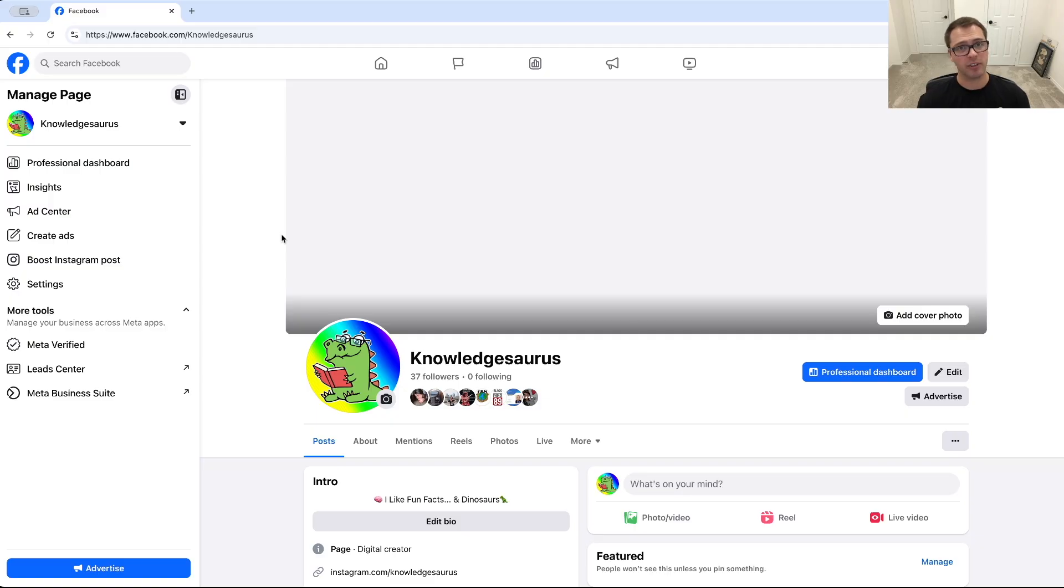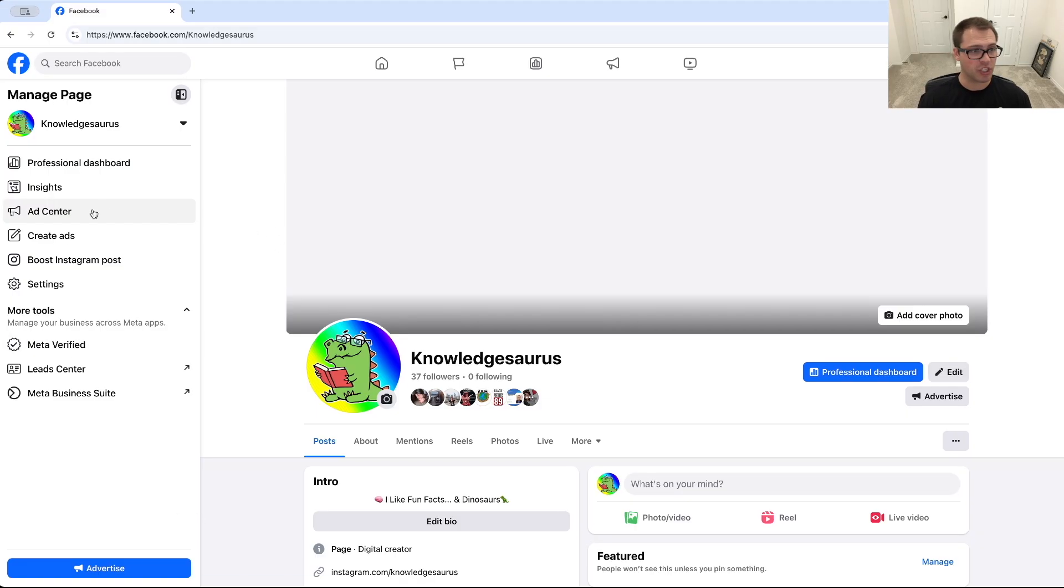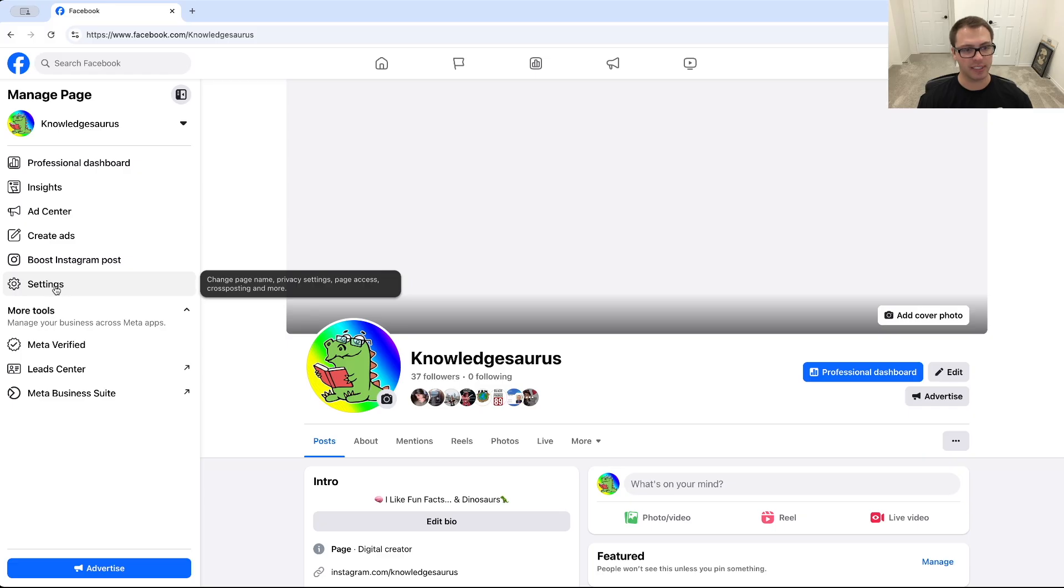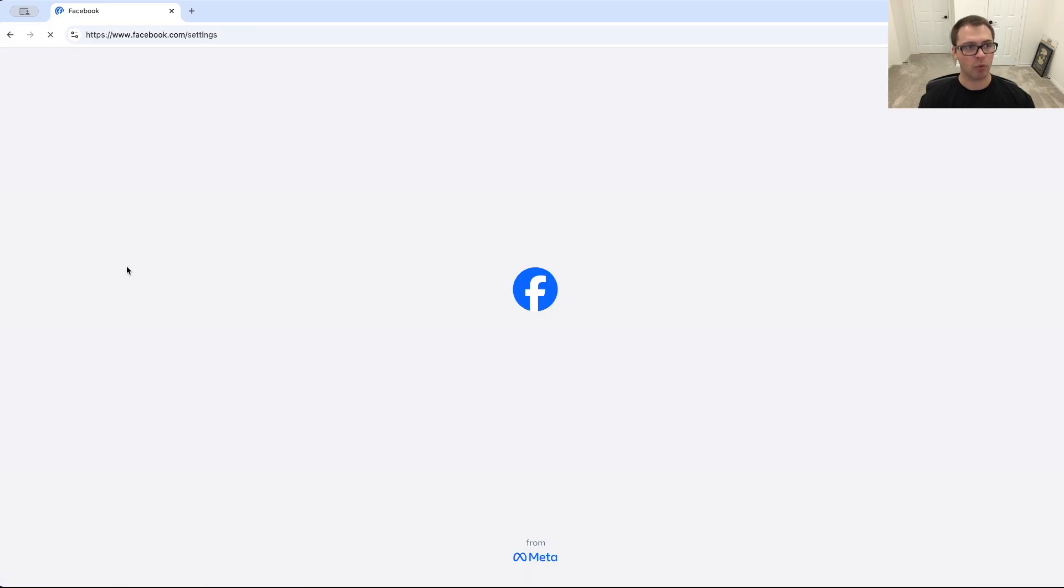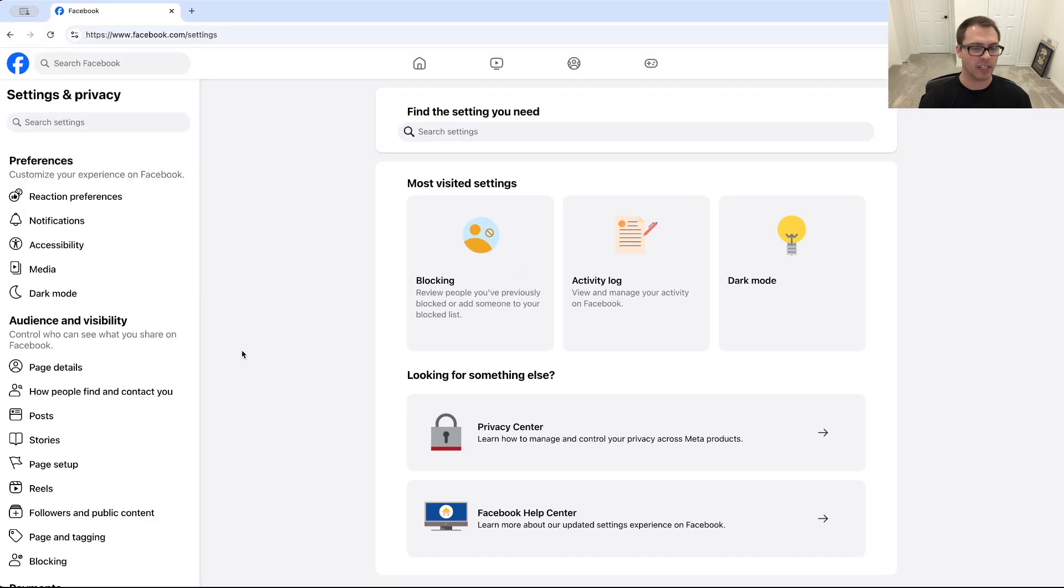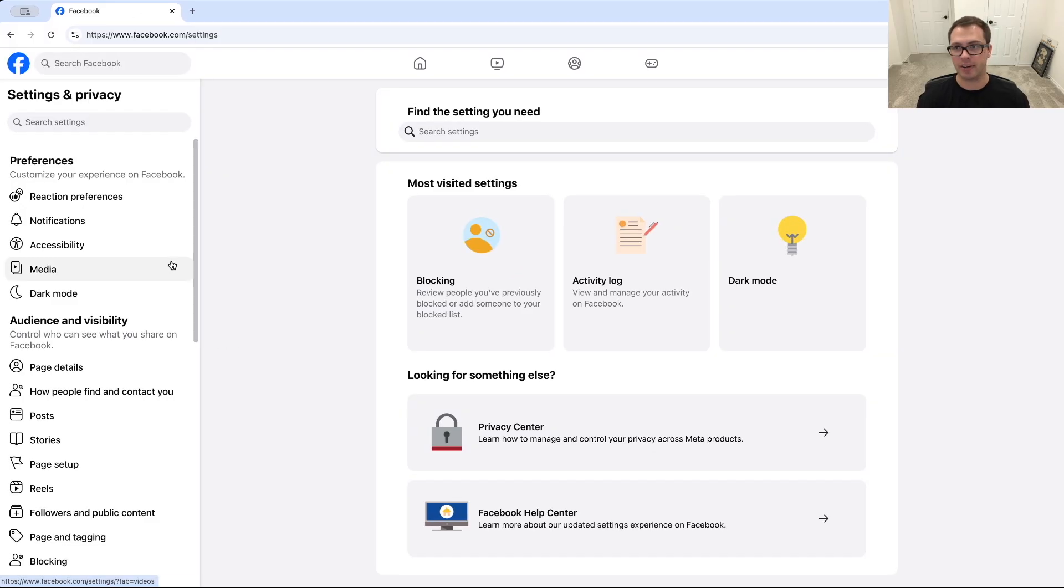But after you've done that, then the first thing you want to do is go over to your Facebook page here. We're going to switch in so we're operating as this actual page, and what we're going to do from here is go into settings over here.